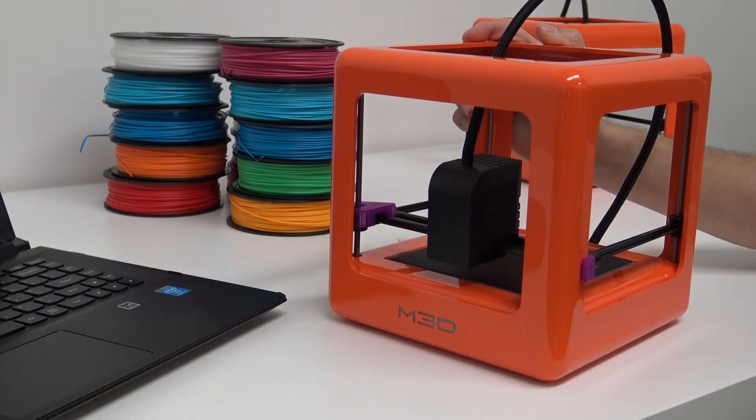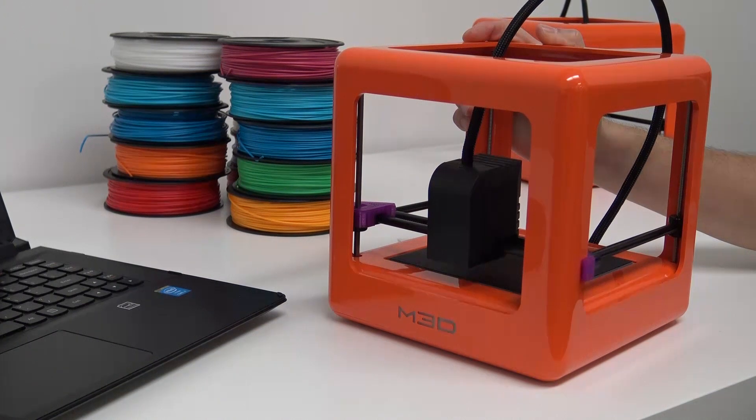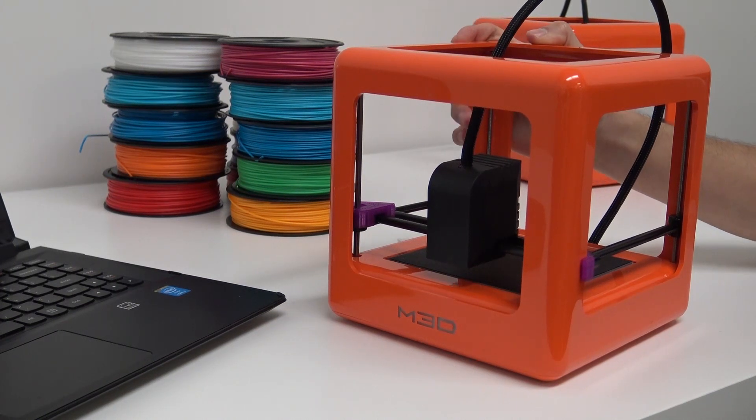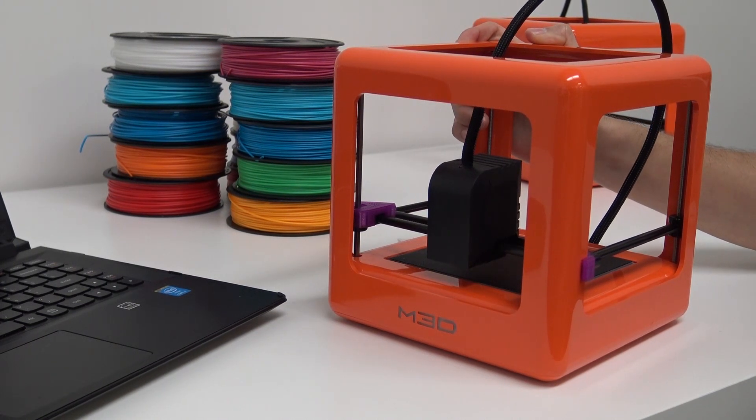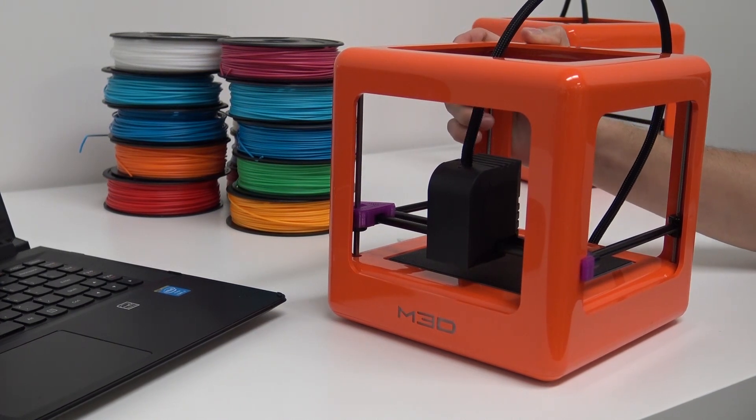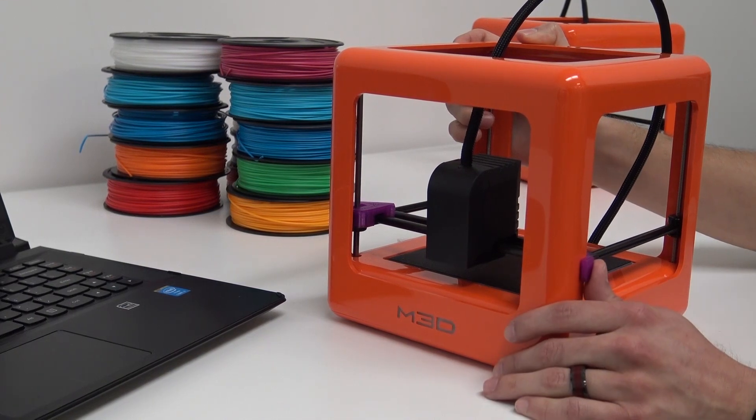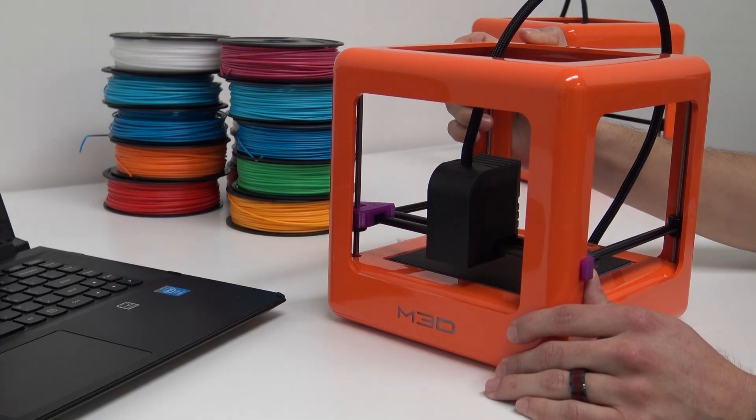We're assuming that you've already downloaded the software and you're getting it ready to print, but you haven't completely taken off the gantry clips yet.